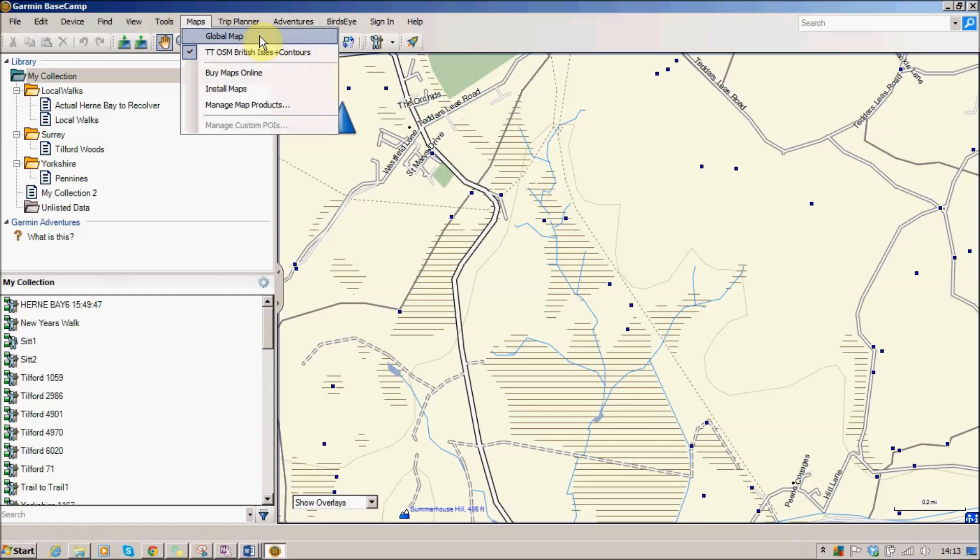I'm using the British Isles plus contours map. It's not got lots of detail from the topography point of view, but it's actually very accurate and really useful for looking at footpaths and things like that, so I'm using this map.